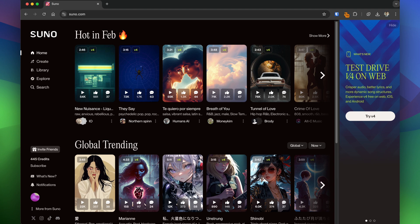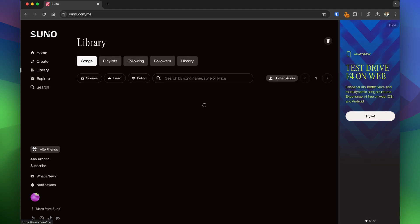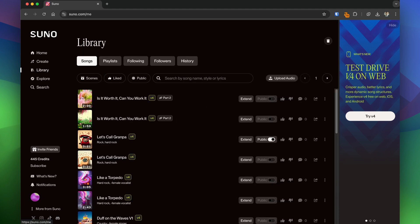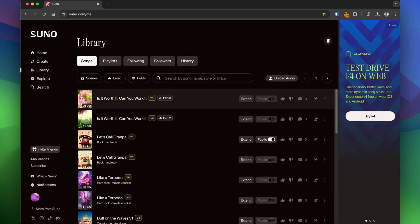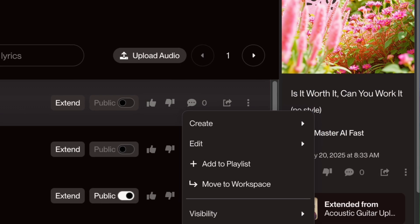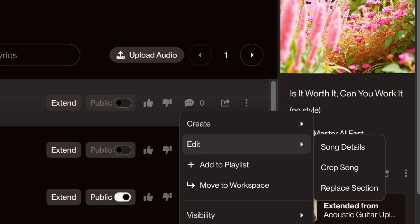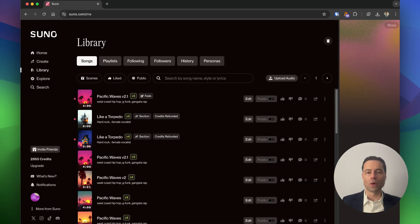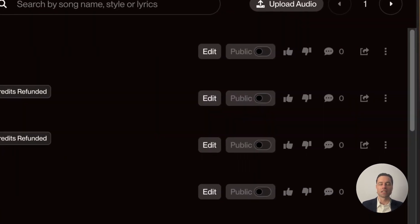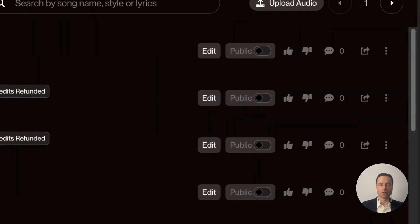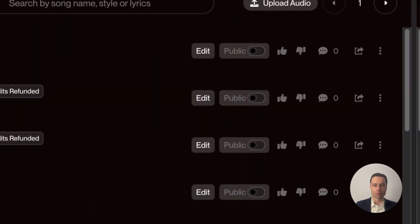Prior to the update, you had to navigate to a song in your library, click the three dots, hover over edit, and then go into each section separately. With the UI update, the edit button is clearly visible next to songs in your library.